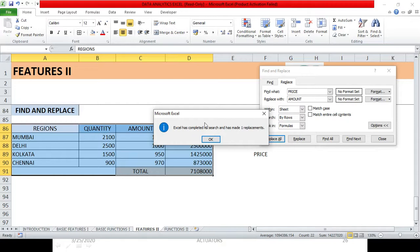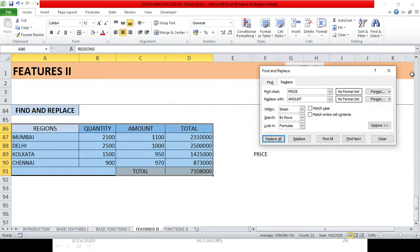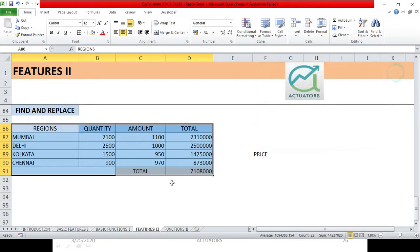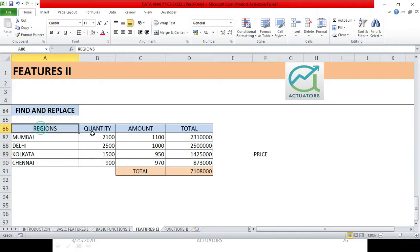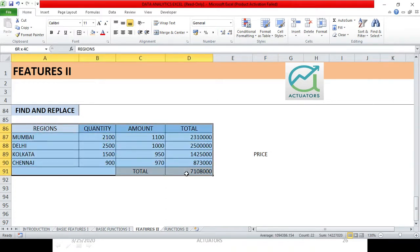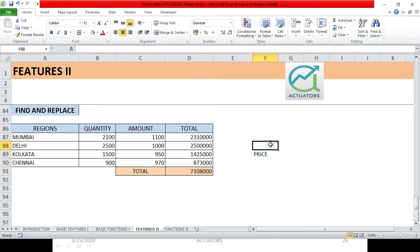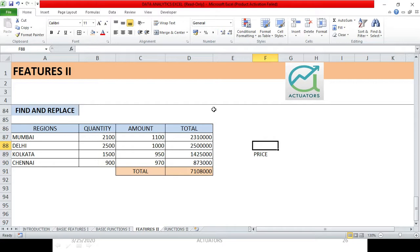Replace All. Excel has completed its search and has made one replacement. So what happened? See, this cell has changed, Price to Amount. This cell has no effect. Why? Because I had selected these cells and then I had opened my Find and Replace dialog box. So it depends on how you want to use it. If you want to change all the words in the sheet, then you'll select the entire sheet.